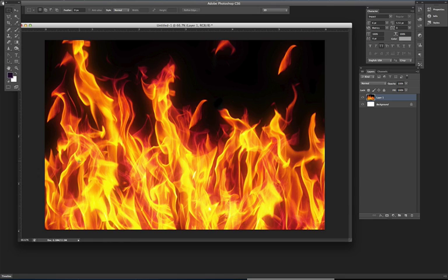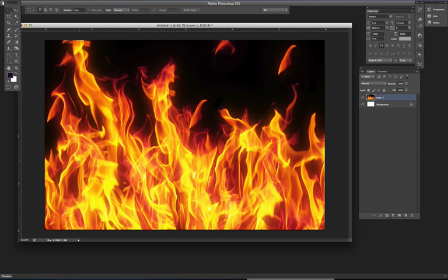What you can do is Google any type of texture that you need, whether it's going to be fire, water, dirt, air, whatever the case may be. What you want to do is just find the texture that you want to use. Once you have the texture that you want to use, in this case it's going to be fire.